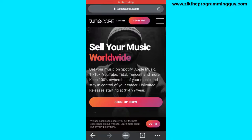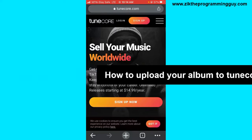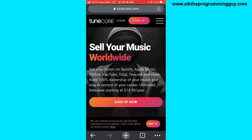Hello guys and welcome back to today's video. My name is Zeke, the programming guy. In today's video, I want to show you how to upload your album on TuneCore so that it can be uploaded on music streaming platforms like Spotify, Apple Music, Tinder, YouTube, etc. So let's get started.